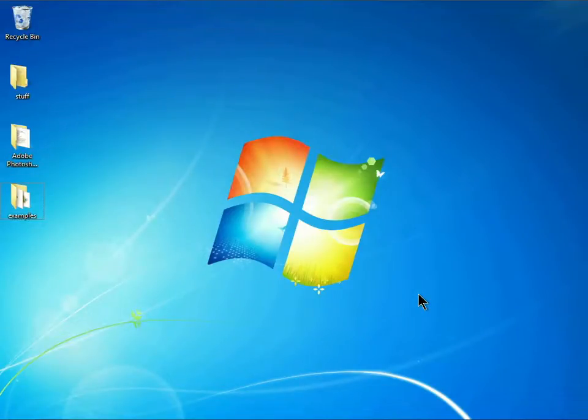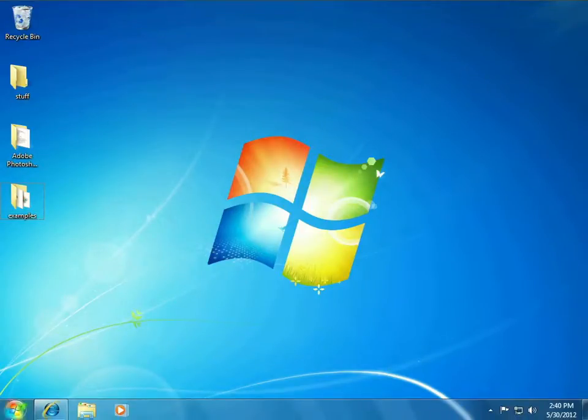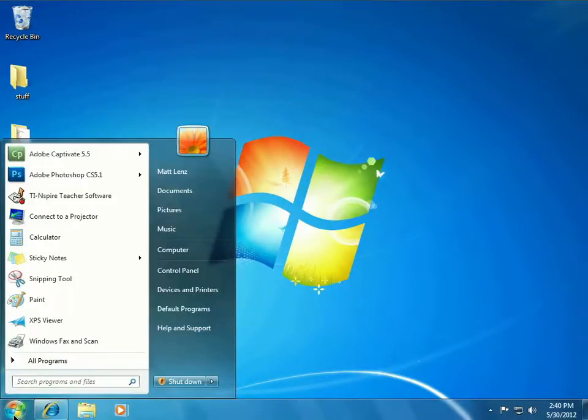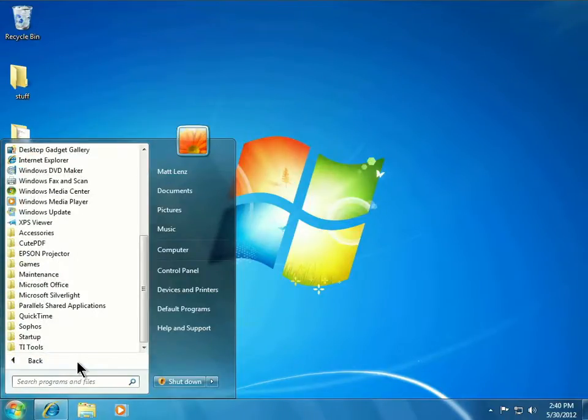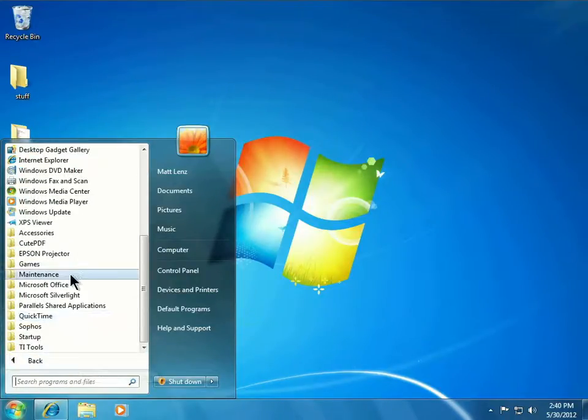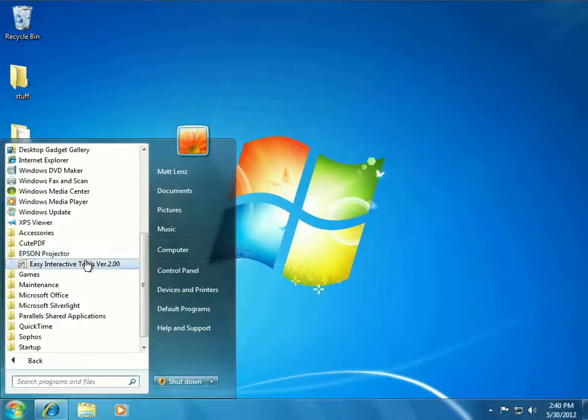You may already have this software installed on your computer. To check for the software on the Windows platform, click on Start, choose Programs. Then if the software is installed, you will see Epson Projector, Easy Interactive Tools.